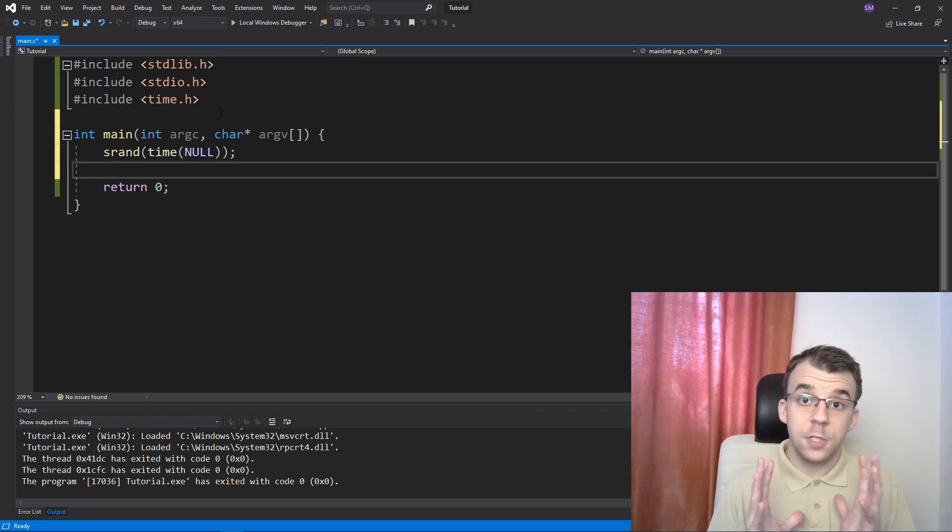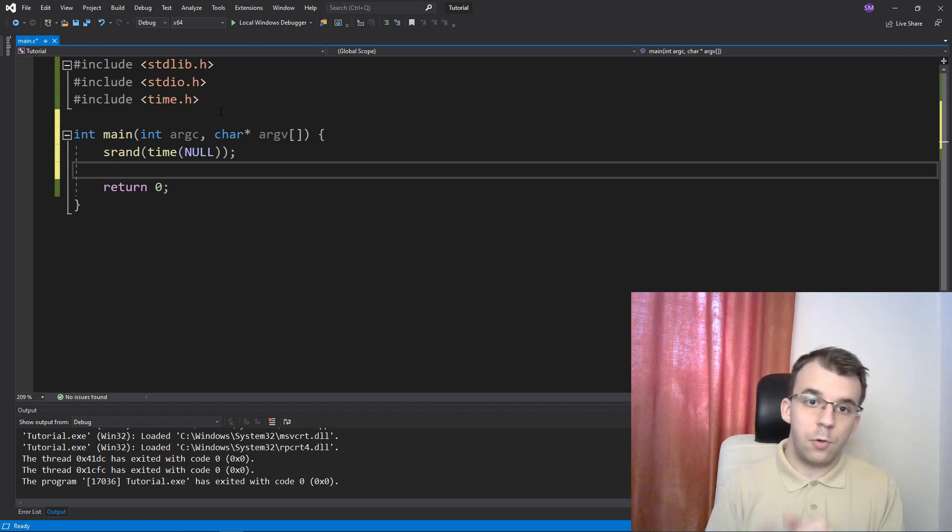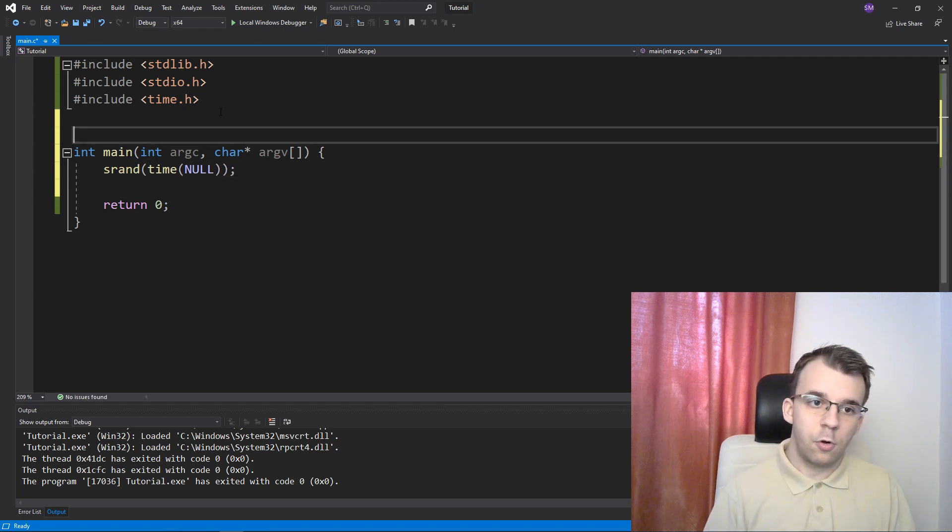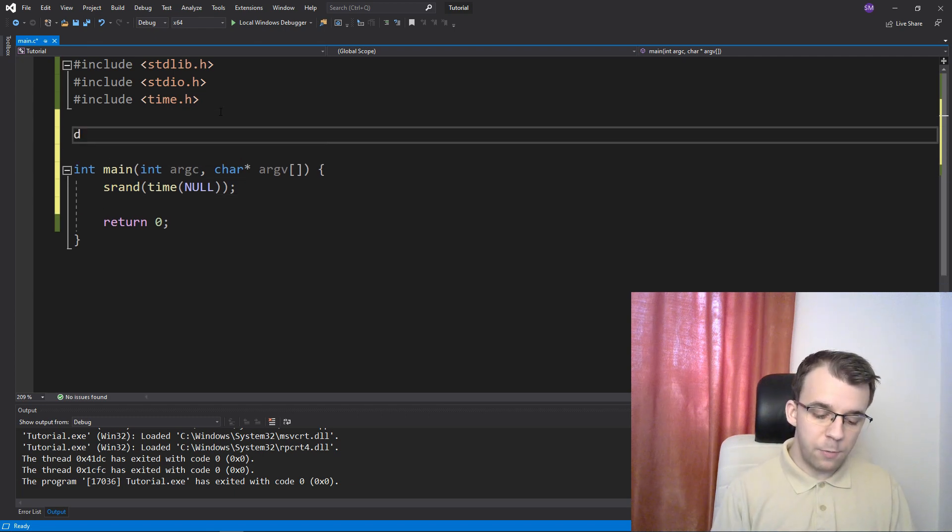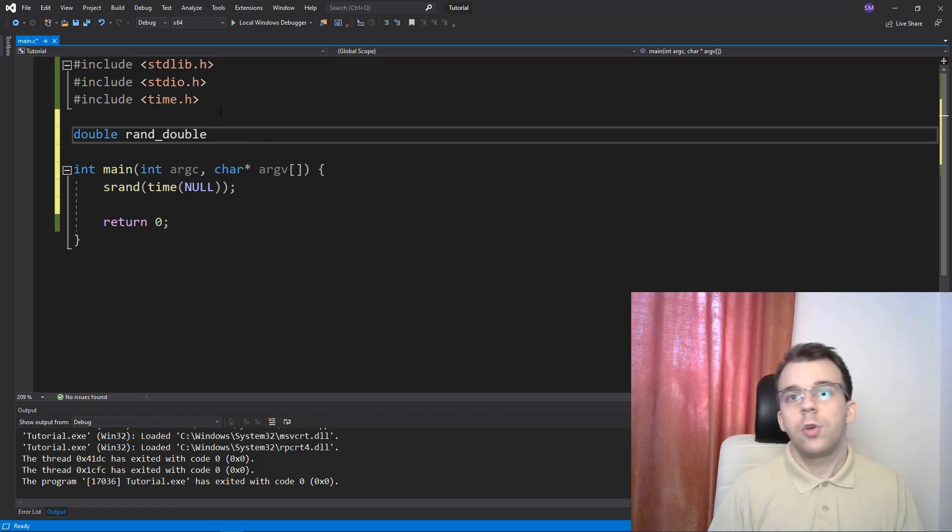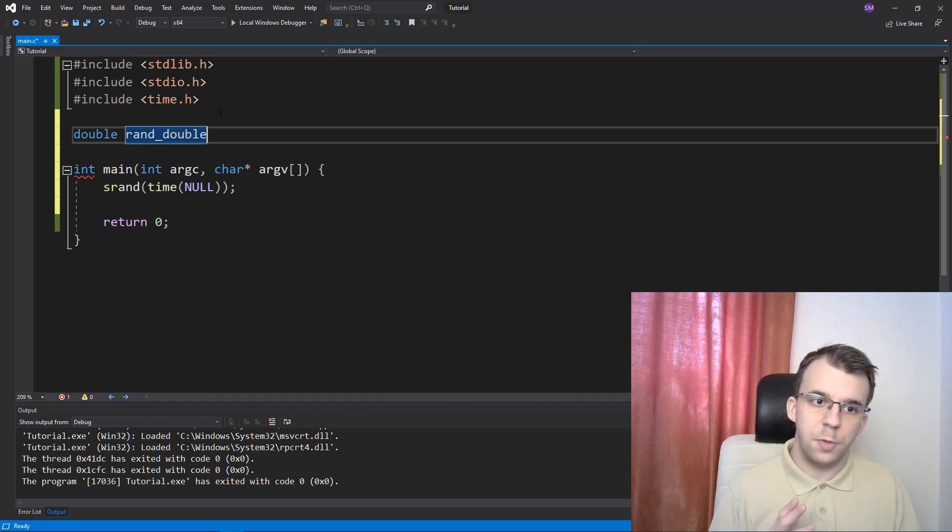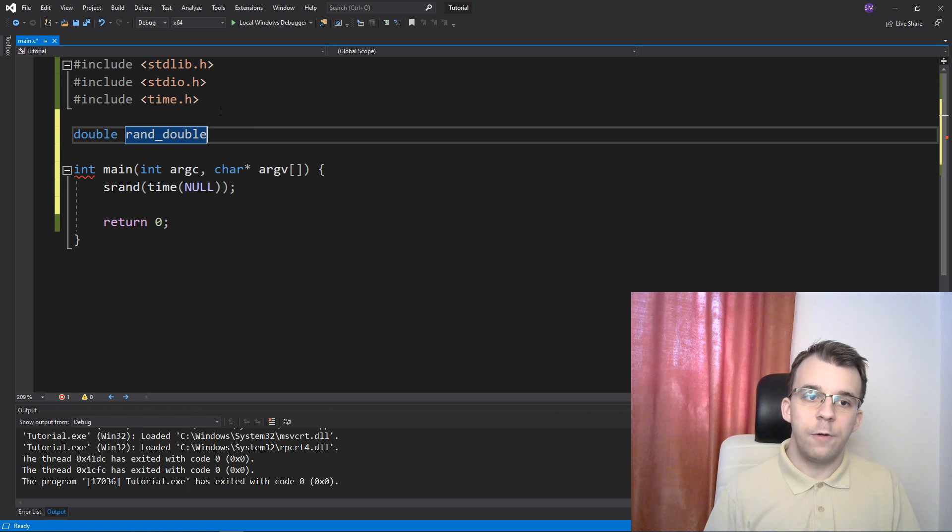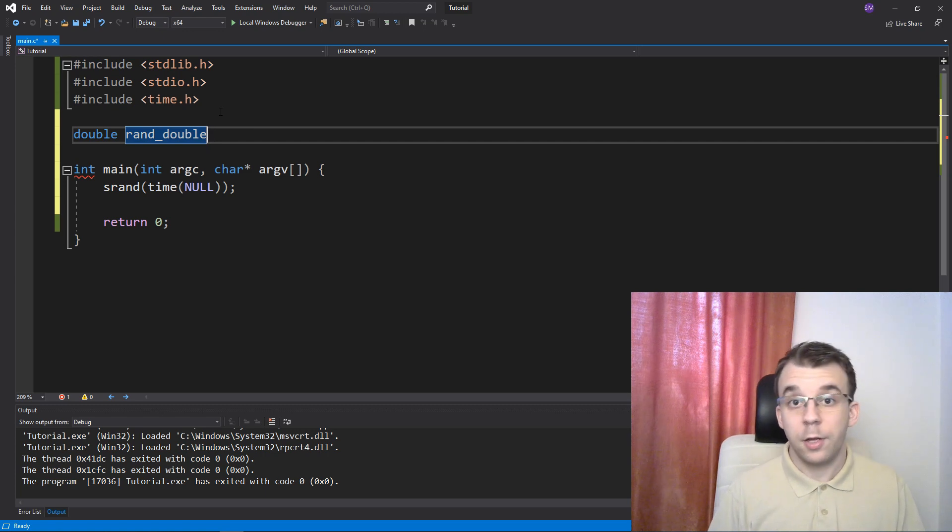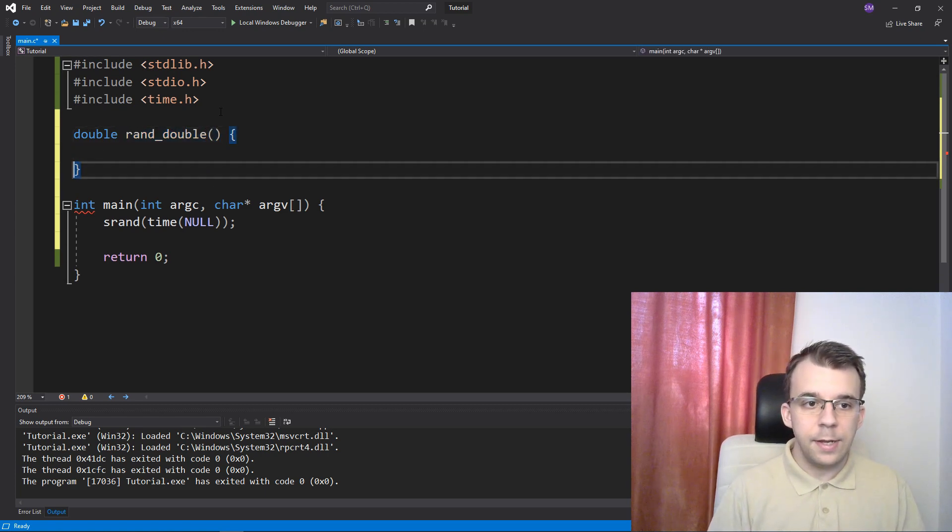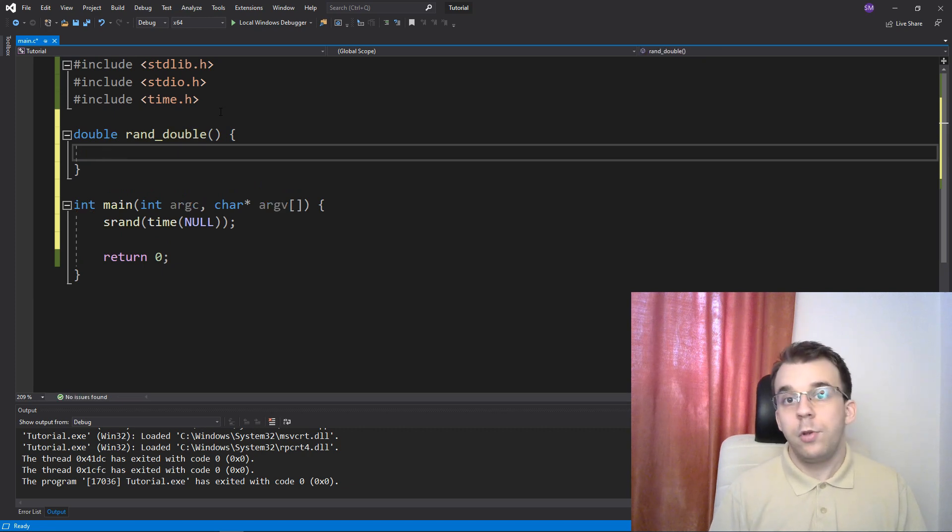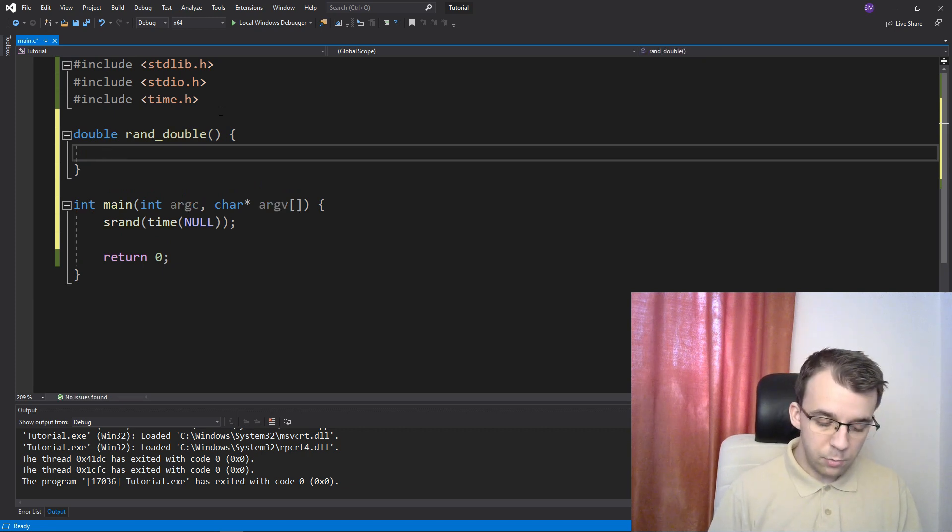So let's create a function that gets a floating point number between 0 and 1. So I'm going to call it, I'm going to start with double rand_double. You can also use float if you want. They are interchangeable in this situation, although with less accuracy. How can we do that?